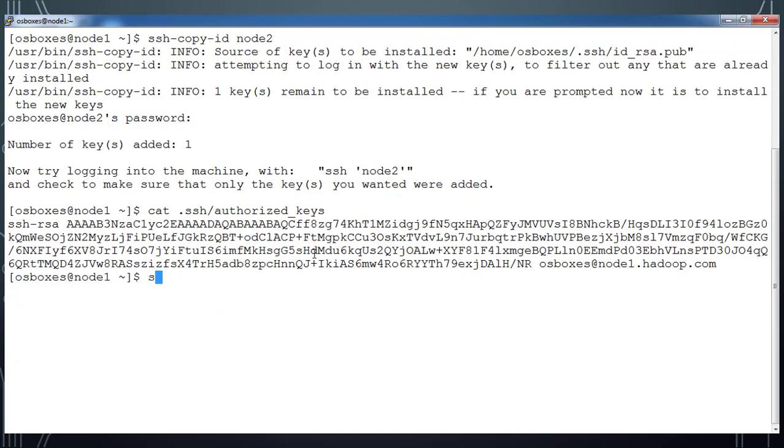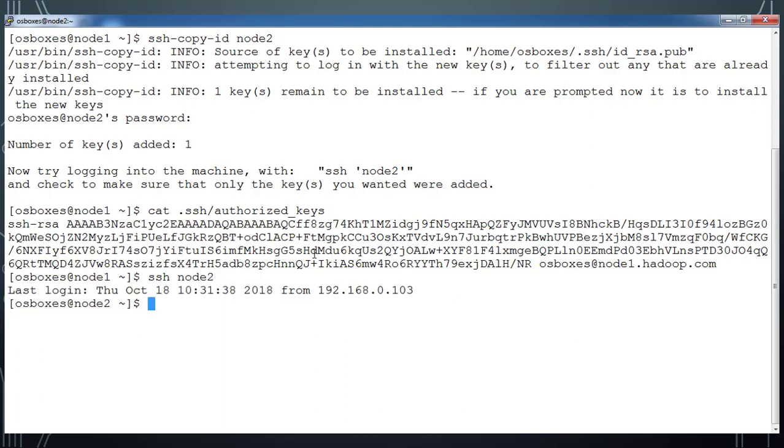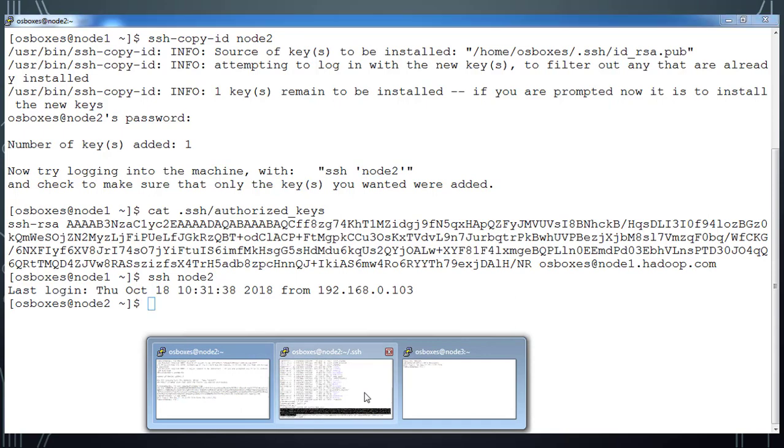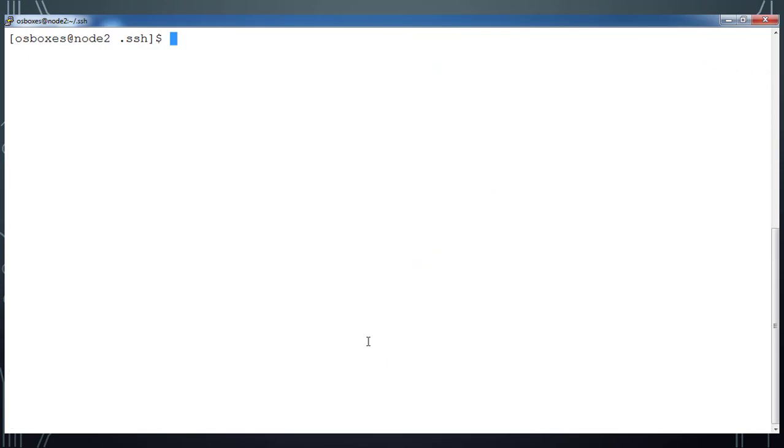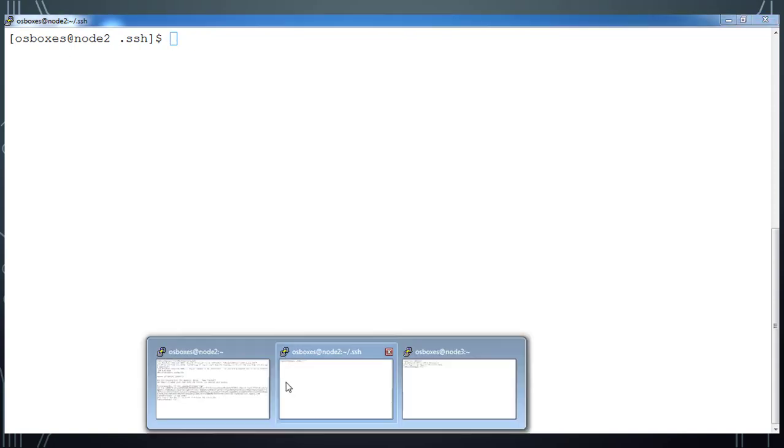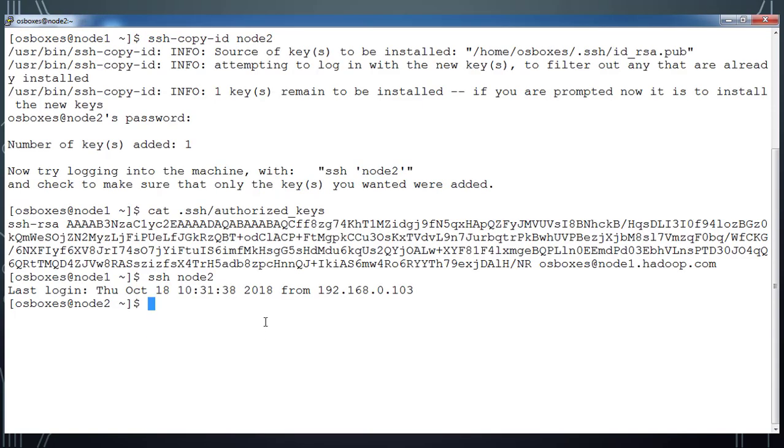In the same directory you should have your private key available. The same thing I will be doing on node3. Let me try to do the same thing on node3.